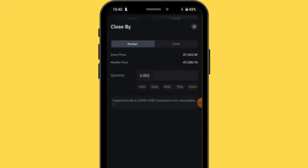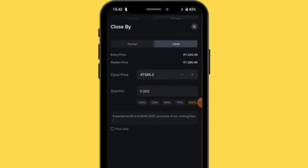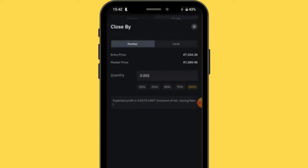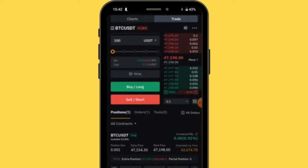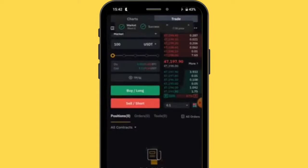To close your trade, press 'Close.' You can close 10%, 25%, 50%, 75%, or 100% of your position — tap confirm. You can also enter a specific quantity of Bitcoin to close and confirm. For this trade, our prediction was correct: entry price was 47,154.30 and Bitcoin is now at 47,192 — we're making profit. Without leverage, we wouldn't make this level of profit on just 10 dollars. Press close and the position is now closed.